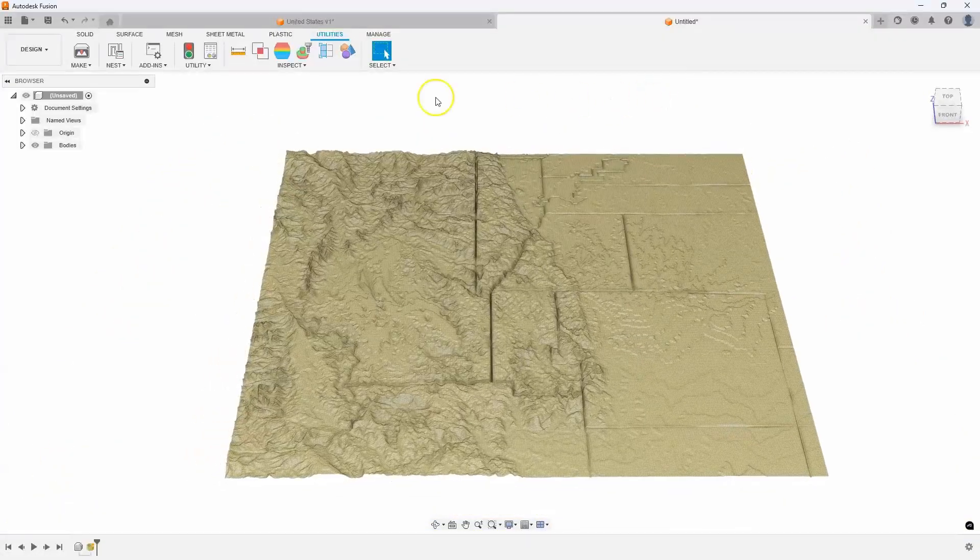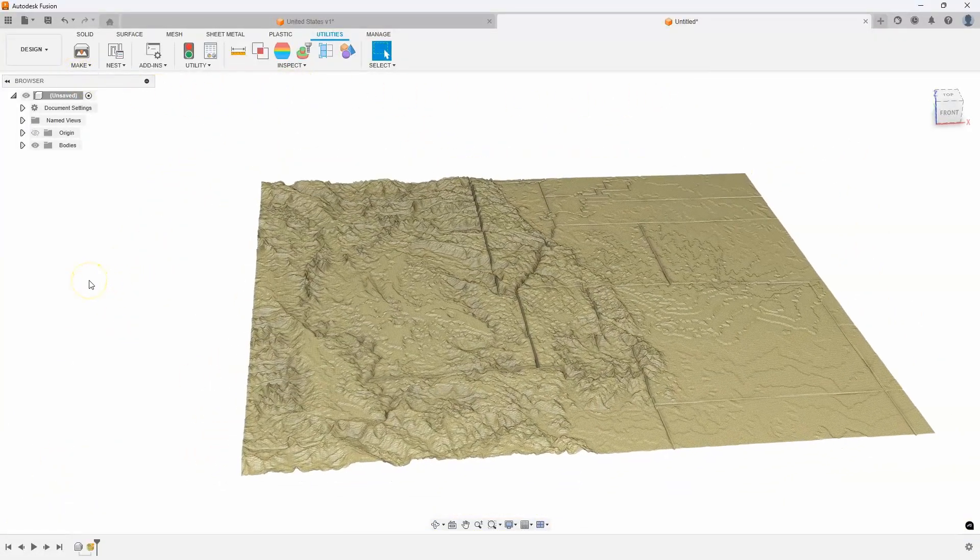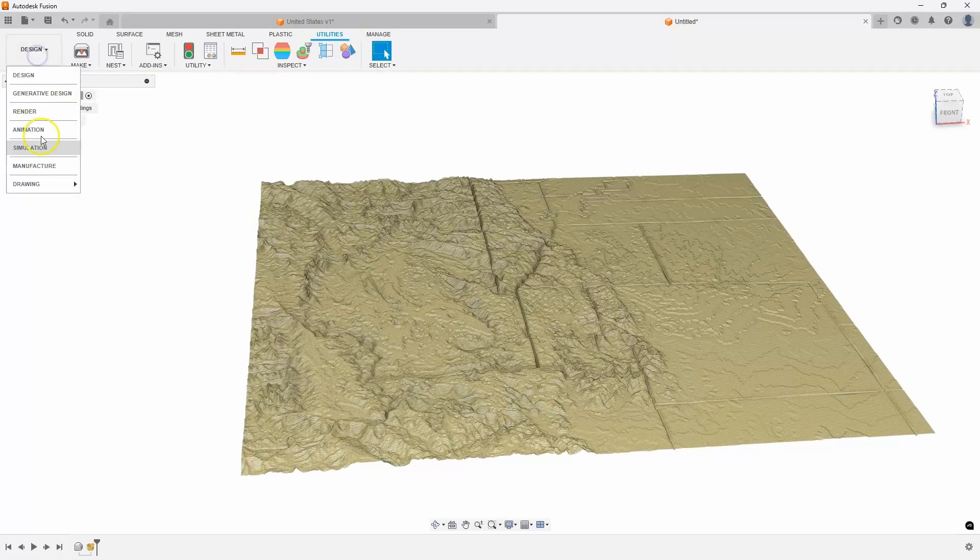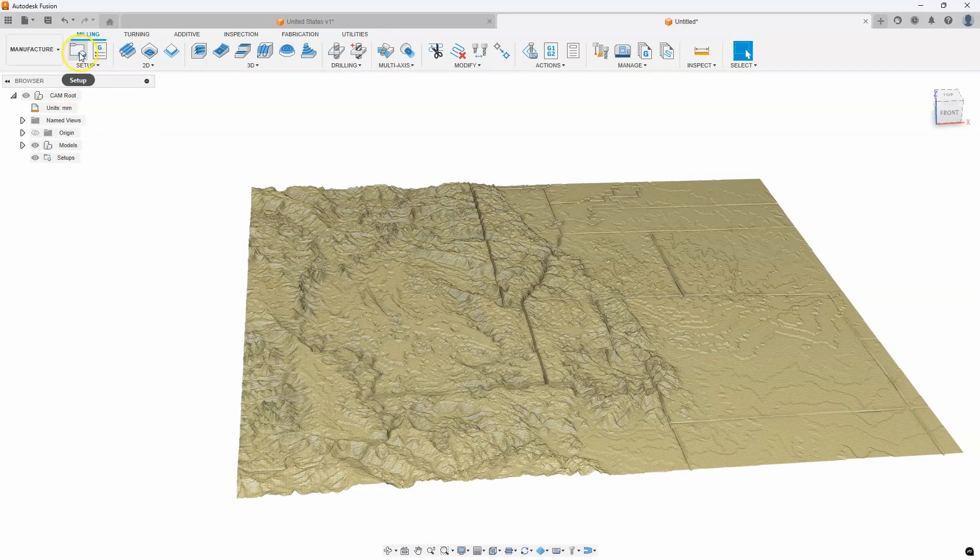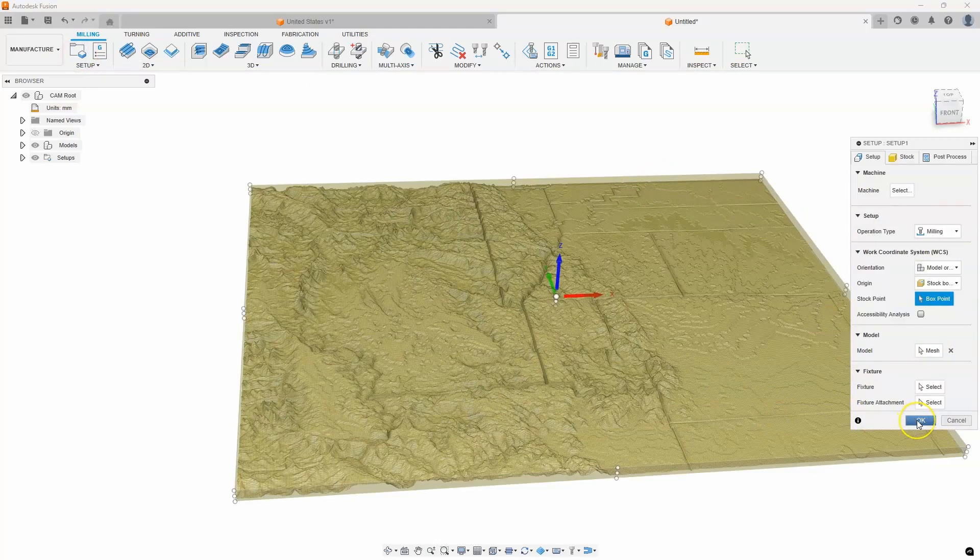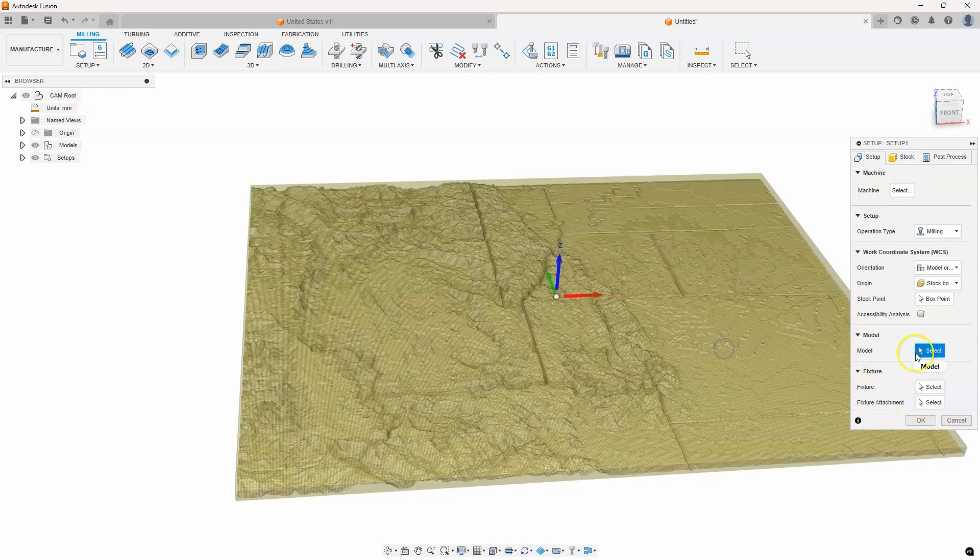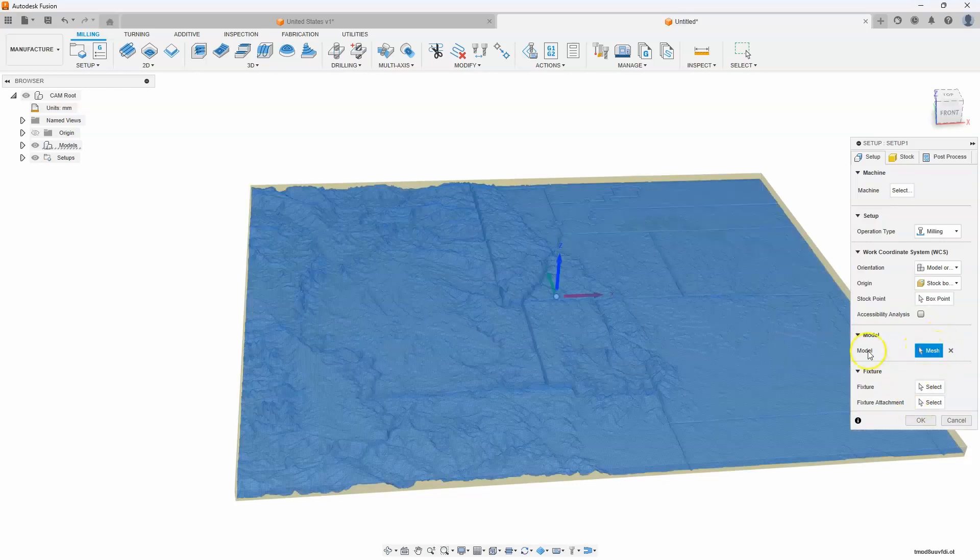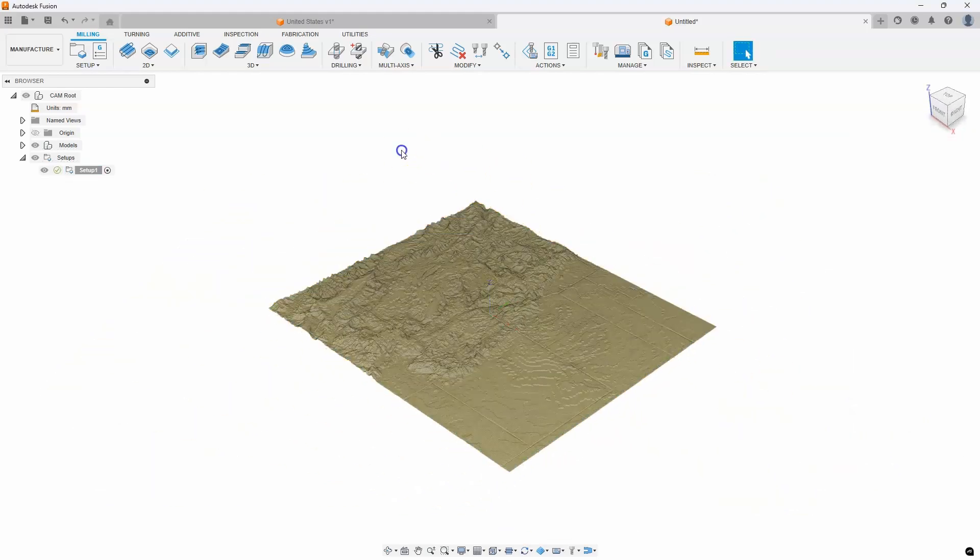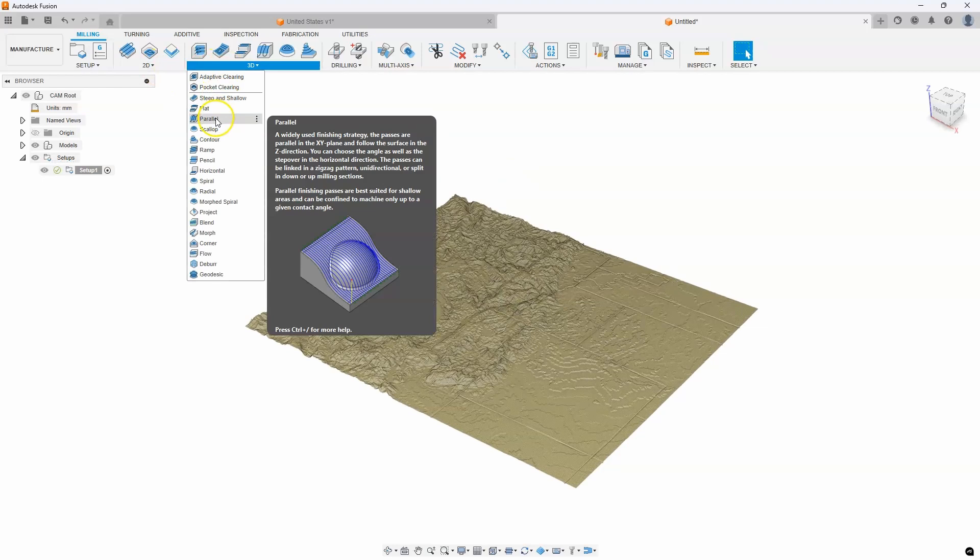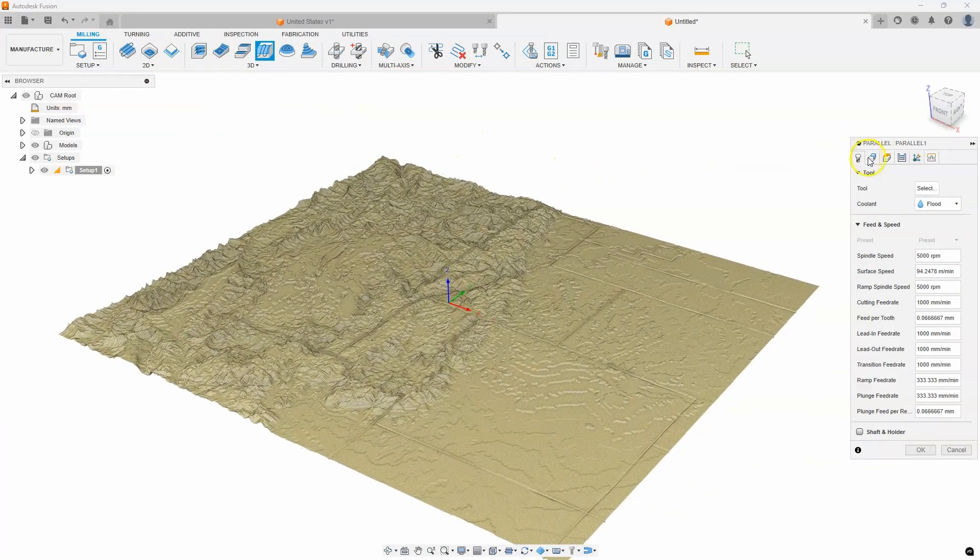Now what not a lot of people know is that you can actually use the manufacturer workspace with meshes. I'm just going to do a really quick setup. I'm not going to worry about which machine or anything like that. I'll select that mesh. You can see right there for the model. And then I will just do maybe a parallel, so I'll select the parallel toolpath.